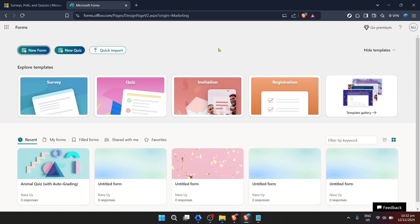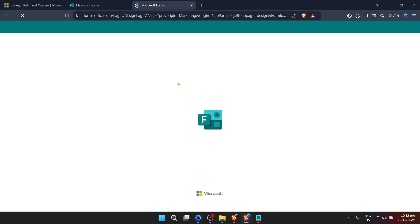If you already have an existing form you wish to add a time duration to, you'll click on existing form. This action will bring you to an overview of all your current forms. Locate the form you want to modify and click on it to open.